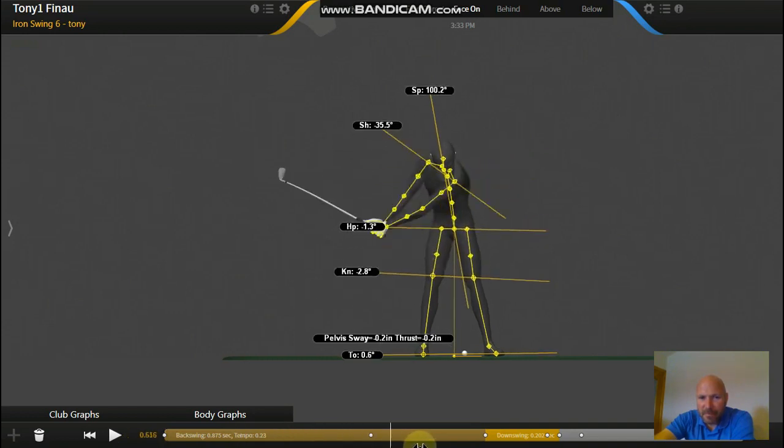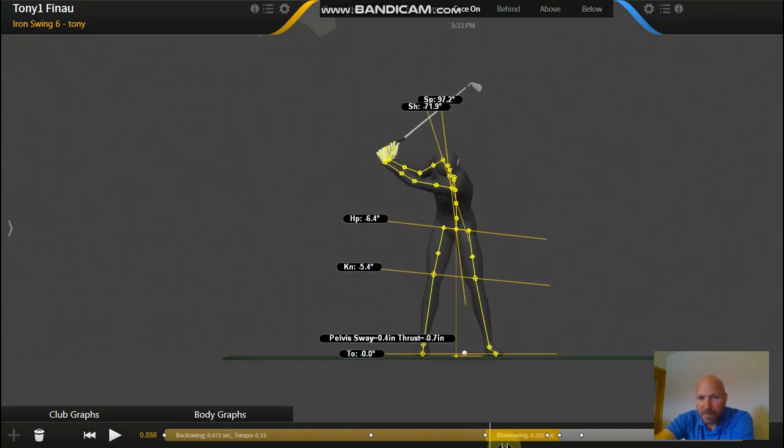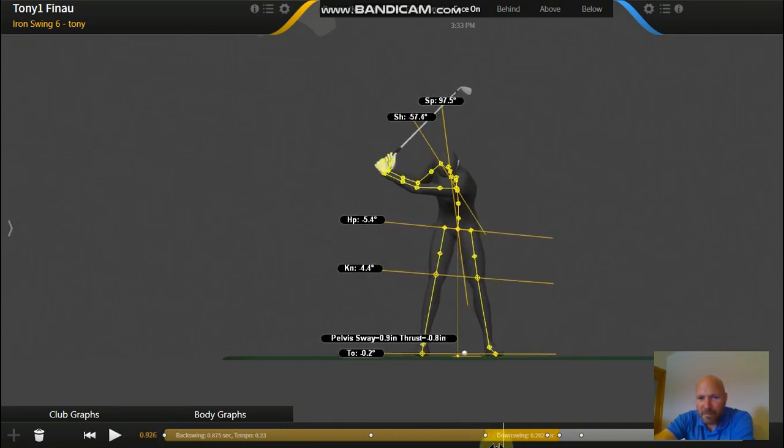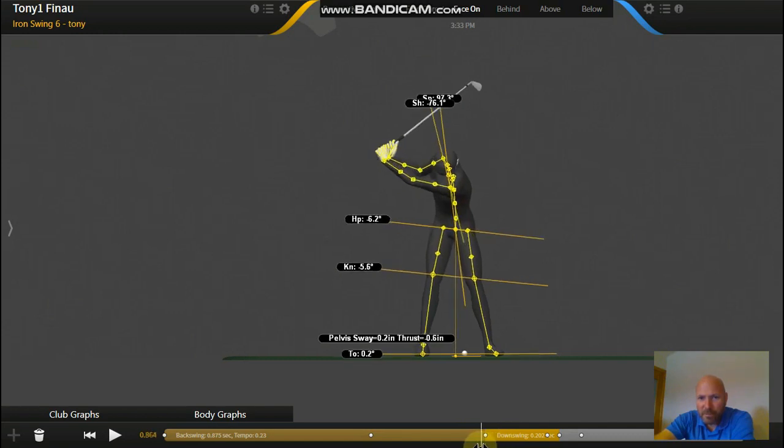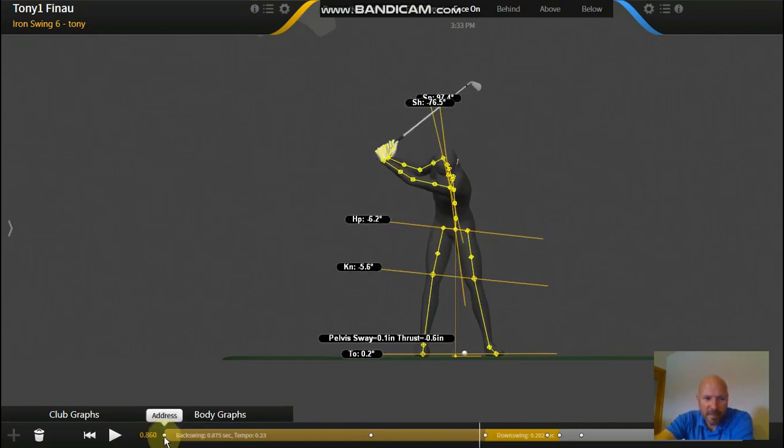Spine tilting away to then tilting towards the target. There's that short backswing that I've been talking about. So that's the first thing that stands out.